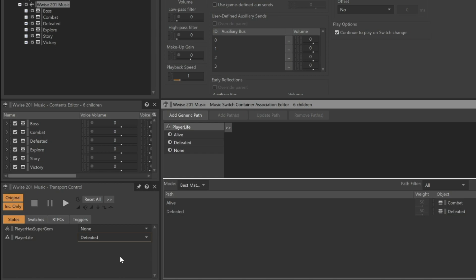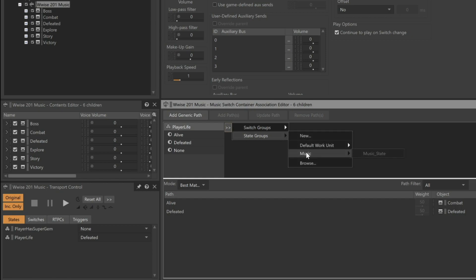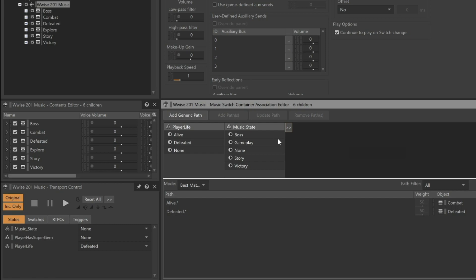In the Association Editor, click the selector, State Groups, Music Work Unit, Music State. Here we see the various states that are possible, but notice that in the Paths area below, you'll see a period with an asterisk that has been added to the paths. The value to the left of the period represents the condition of the first column, and the value listed after represents the condition of the second column. An asterisk represents a wild card. In other words, it doesn't matter what the second column's state is set to.